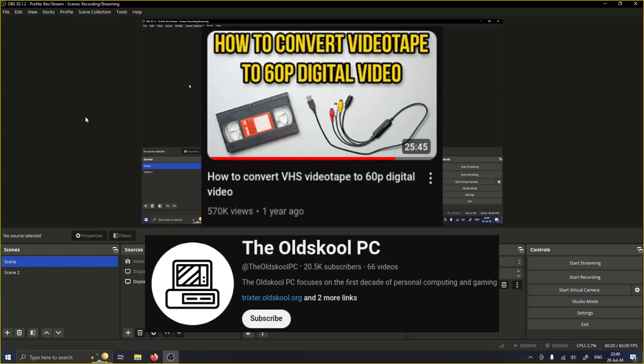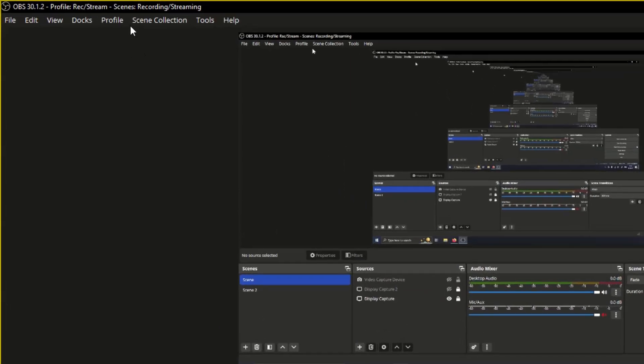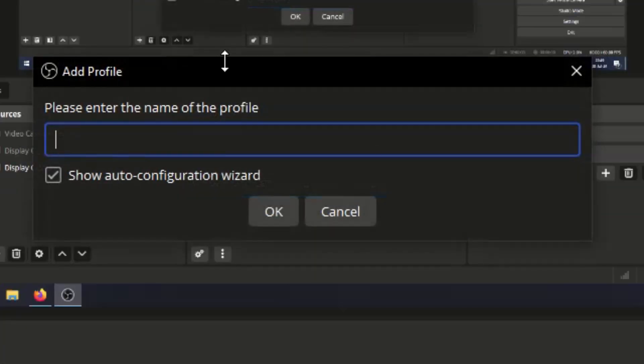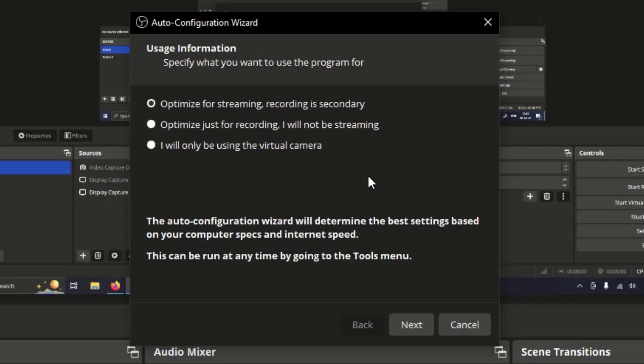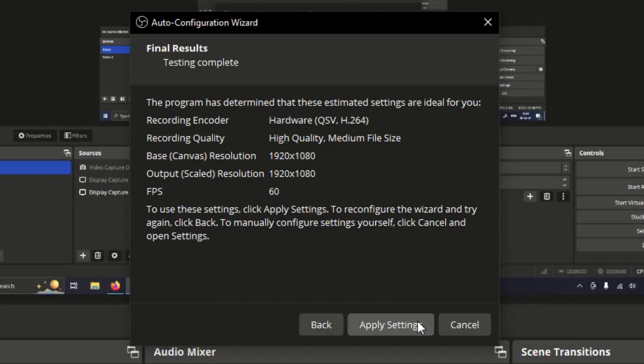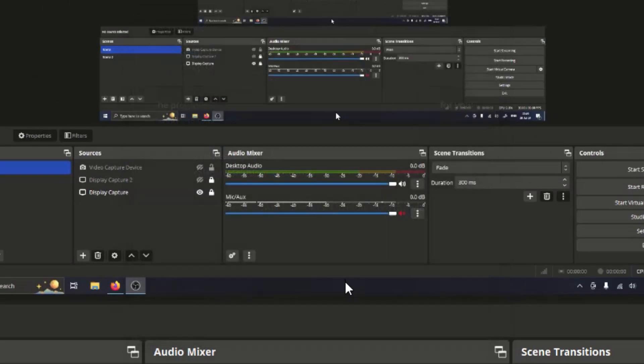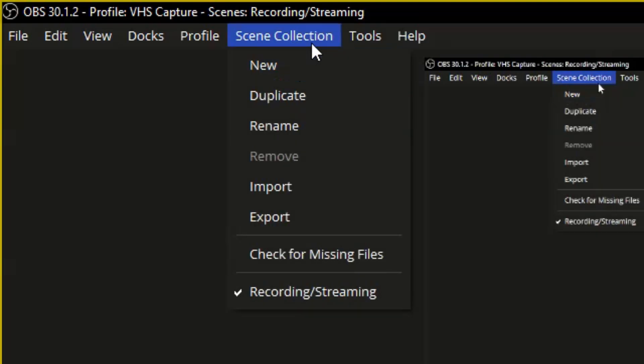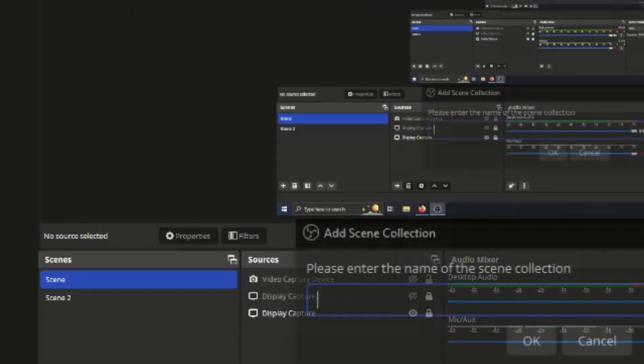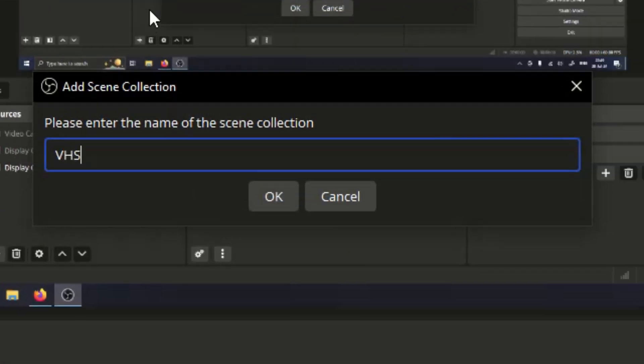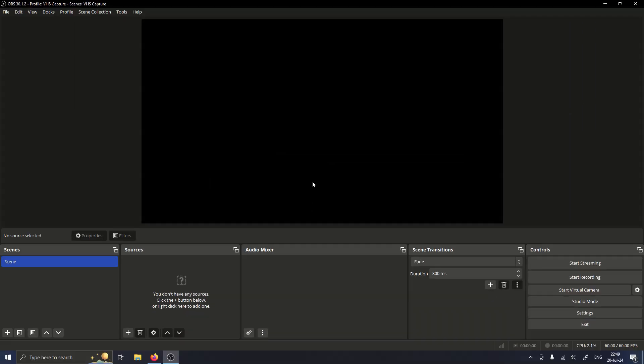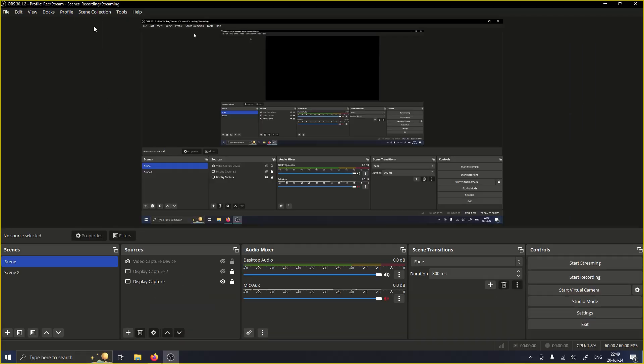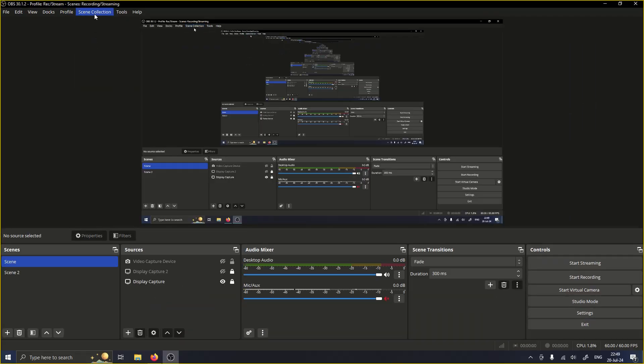Following the old school PCs tutorial, what he did was he added a new profile. So profile, new, VHS capture. I'll optimize for recording. Next, next, apply. Then he added a new scene. So scene collection, new, VHS capture. This makes it so that you can switch between your stuff. Yeah, it's pretty handy.